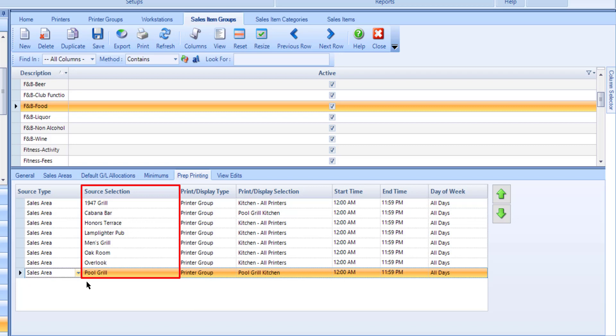We recommend mapping each applicable Sales Area separately as your club may have some areas that you do not need or want a prep printer for, such as member events, banquets, snack bar, etc.